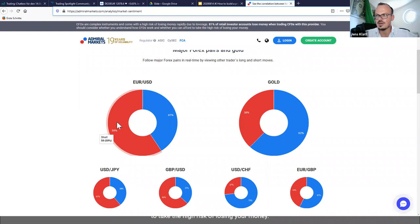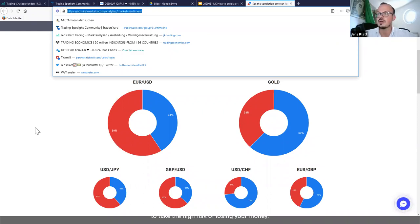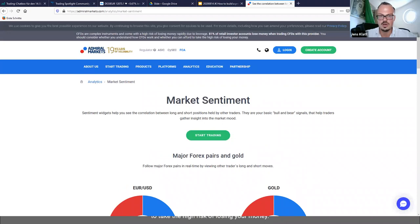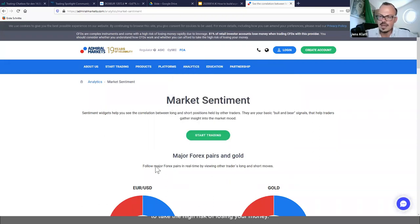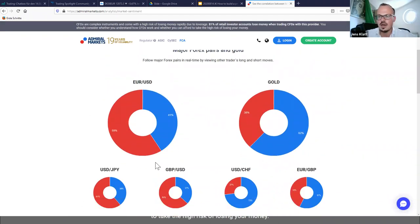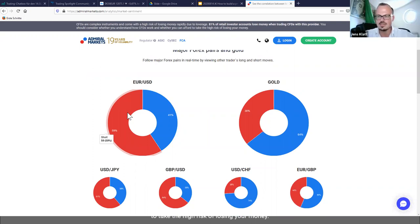The 60% net short retail positioning means you should favor further gains. So currently we would only take bullish/long signals. The rule is: if the SMA 20 crosses above the SMA 50 and retail sentiment is net short at the same time, we have a long signal. Both conditions must be met to take the trade.